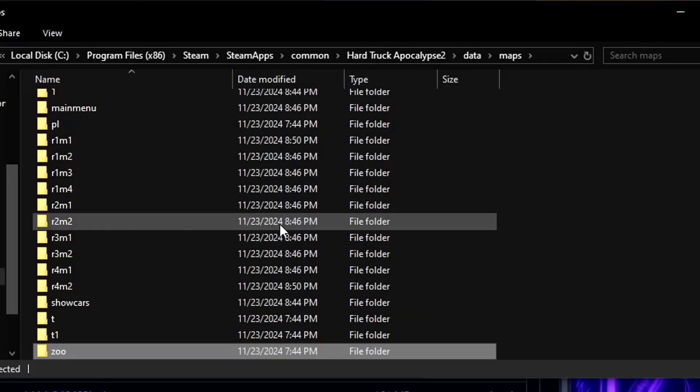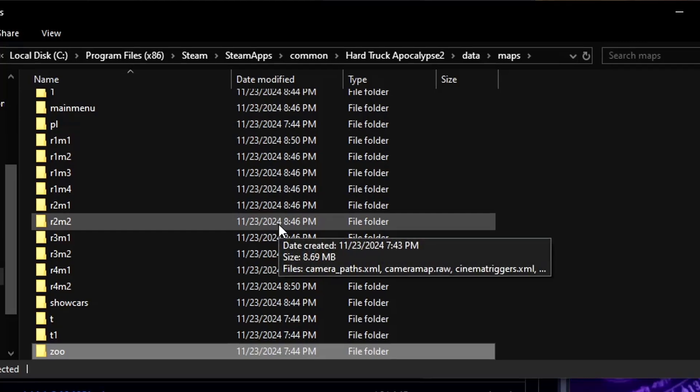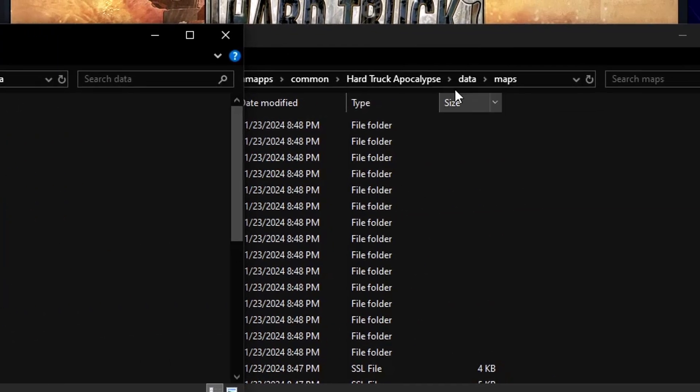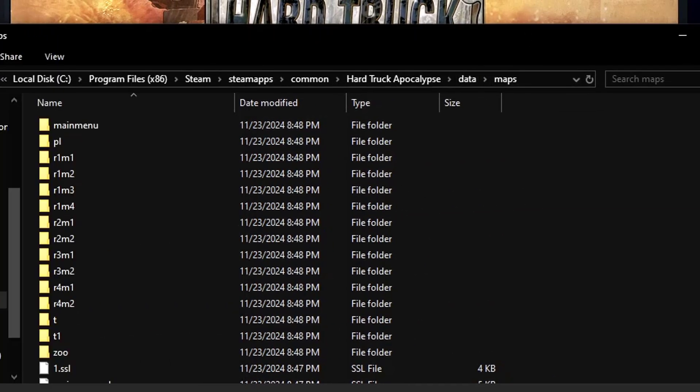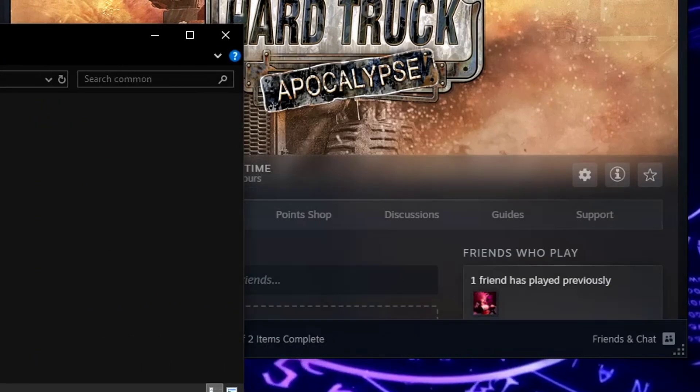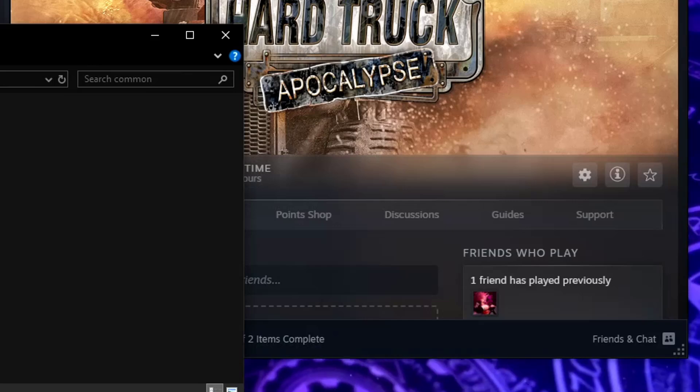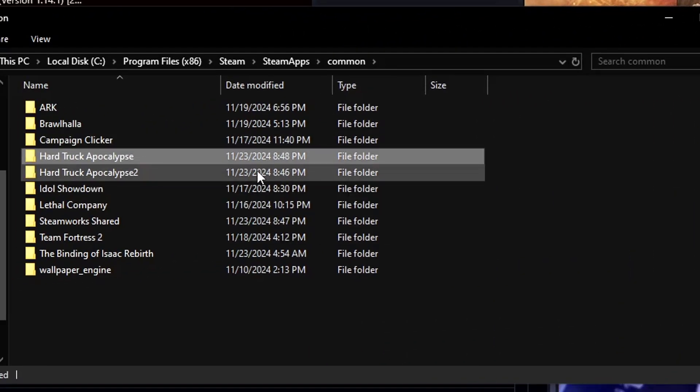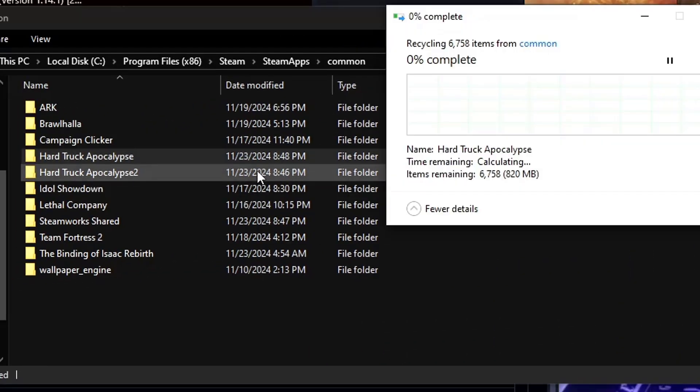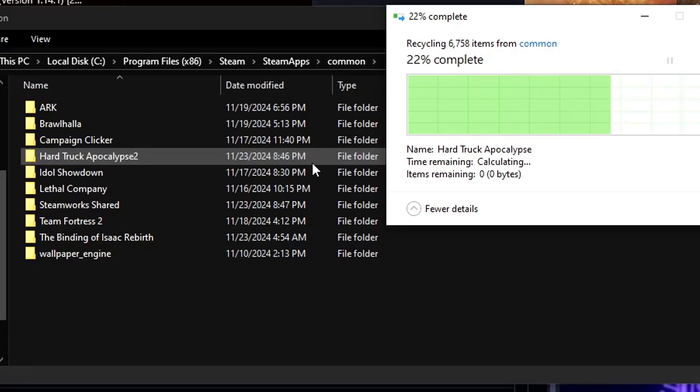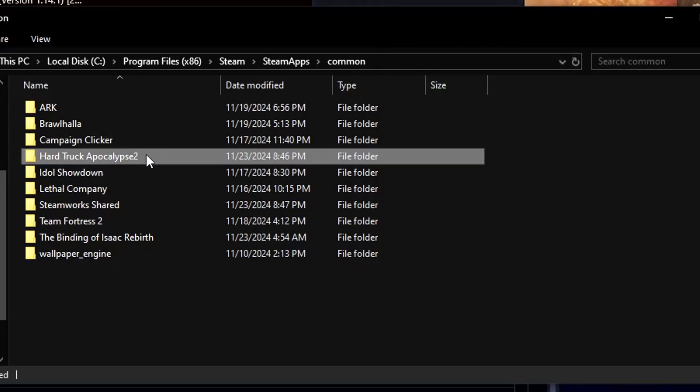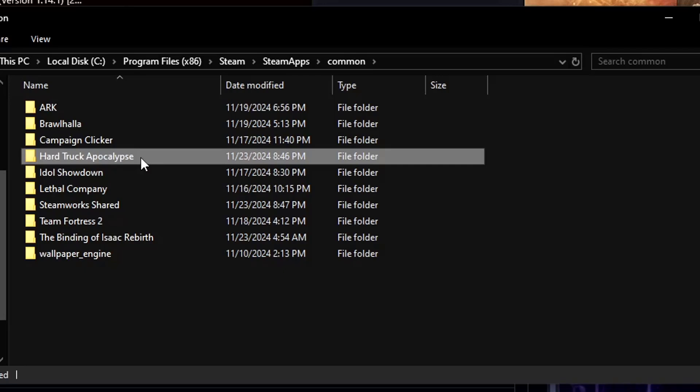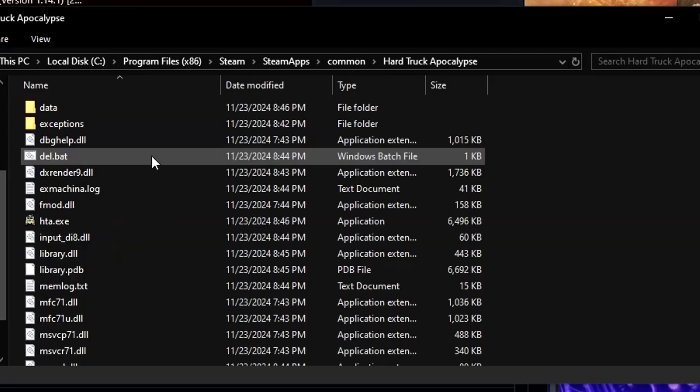Alright, seems as if I'm not missing anything. So once you're done with that we can actually go back to common and we can actually just completely delete the English version of the game that we installed from Hard Truck Apocalypse and rename back the original modded folder as Hard Truck Apocalypse and that should be fine.